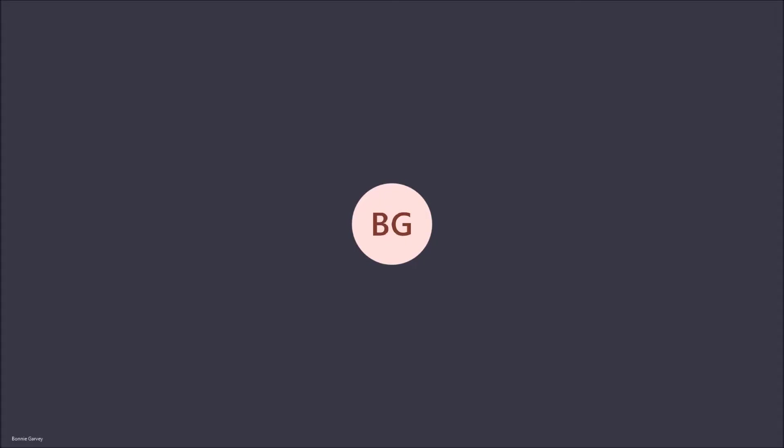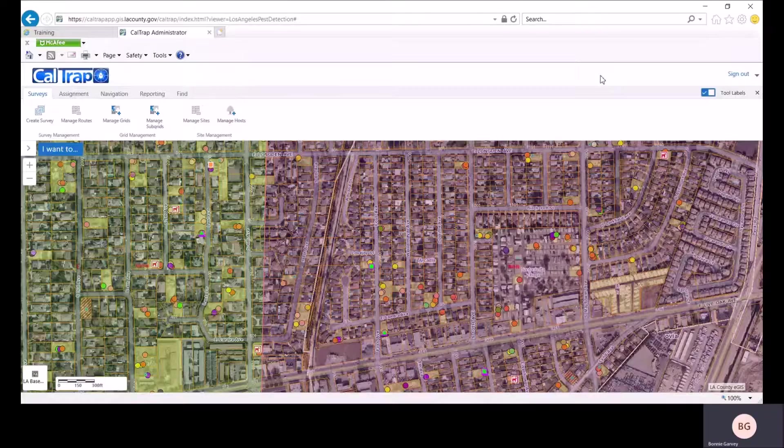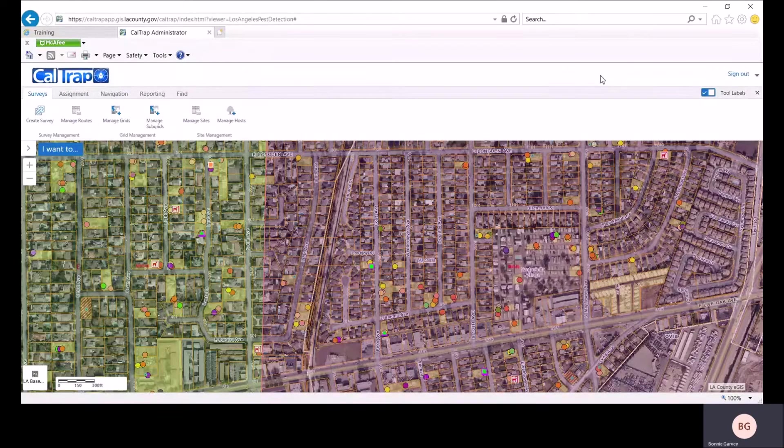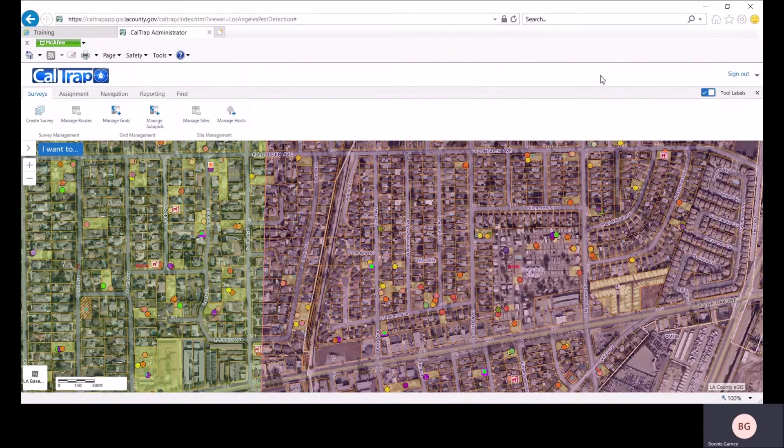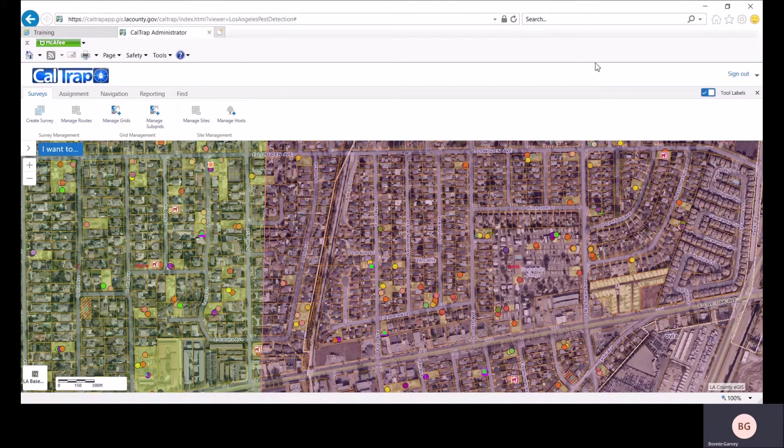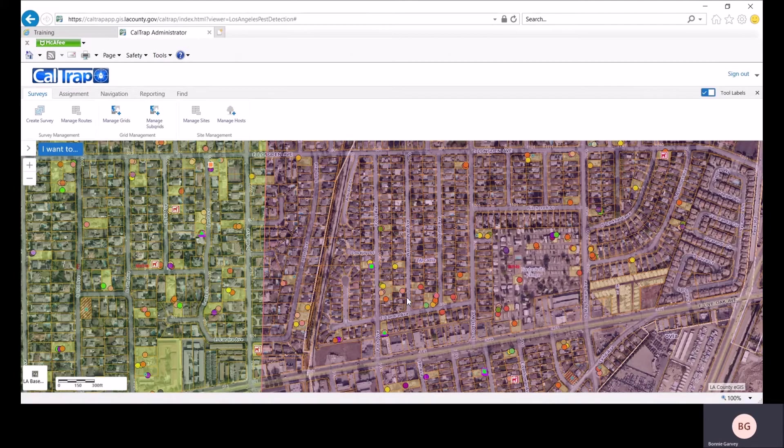Hi and welcome to the Administrator application for CalTrap. In this session we're working with hosts and we're already logged in. I've zoomed in to a level where we can see this county's trapping sites and some other data.